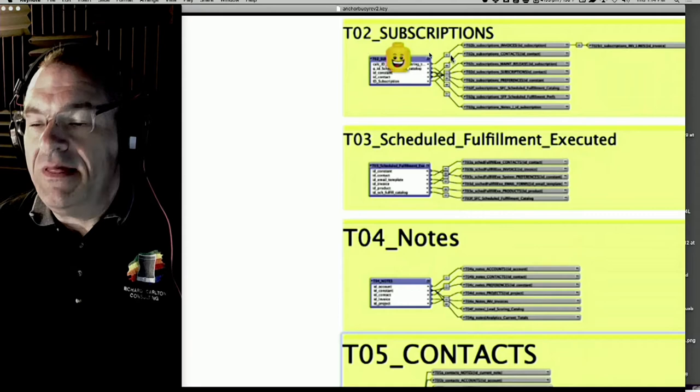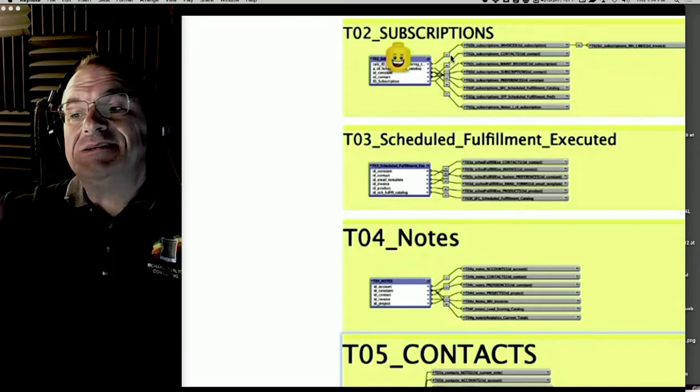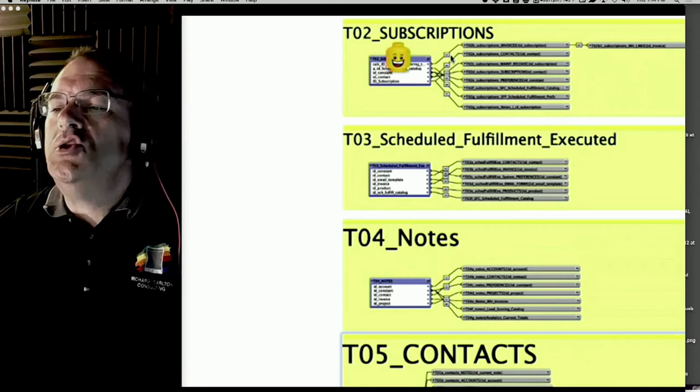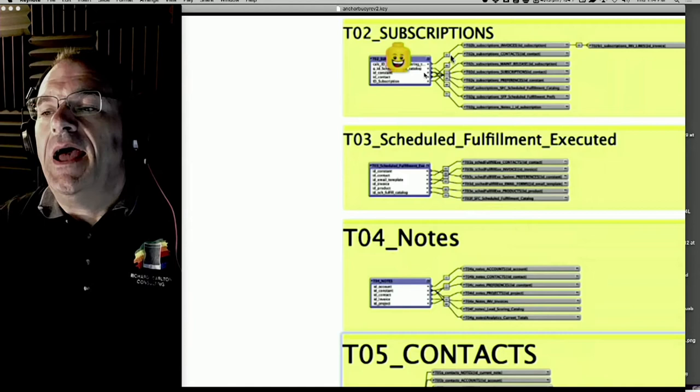Anchor buoy is where you decide: I have a contacts layout, therefore it has to talk to a contacts table occurrence - that is the anchor. Then you decide all the items you need to support that layout - the fields, the portals, the related records - and you connect just the items you need to see.